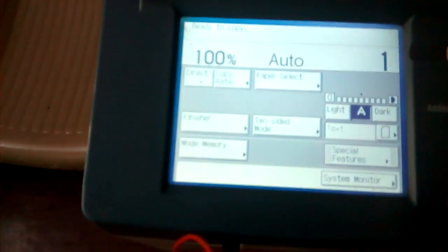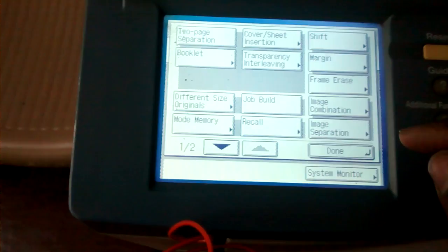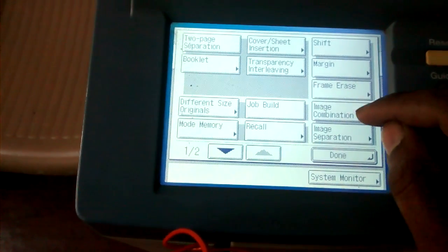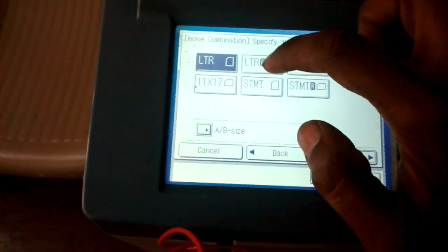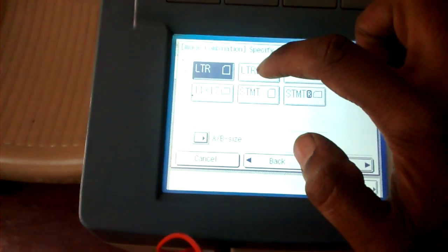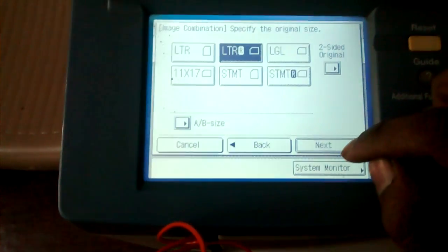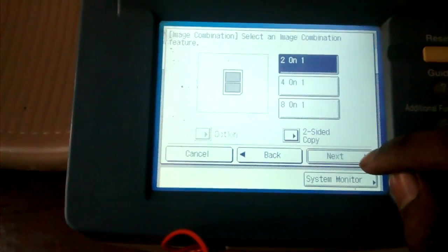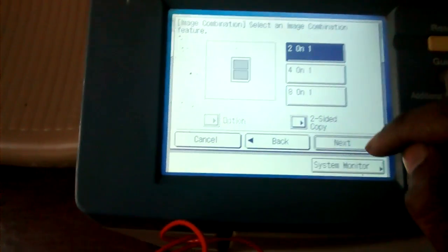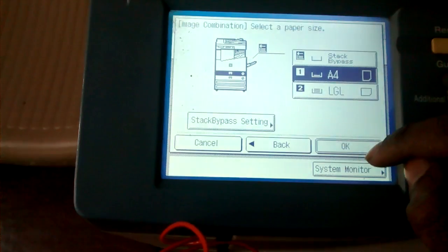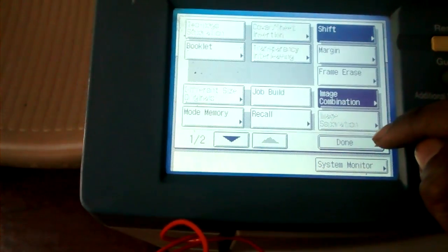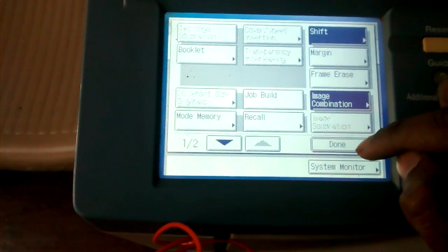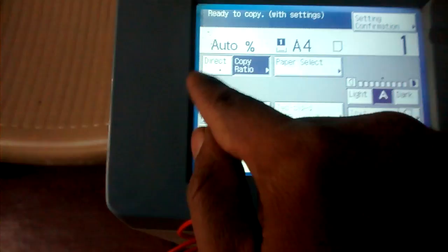First you need to go to special features, then image combination, select letter R, then next, select 2 in 1. Then select paper A4, done, then direct.